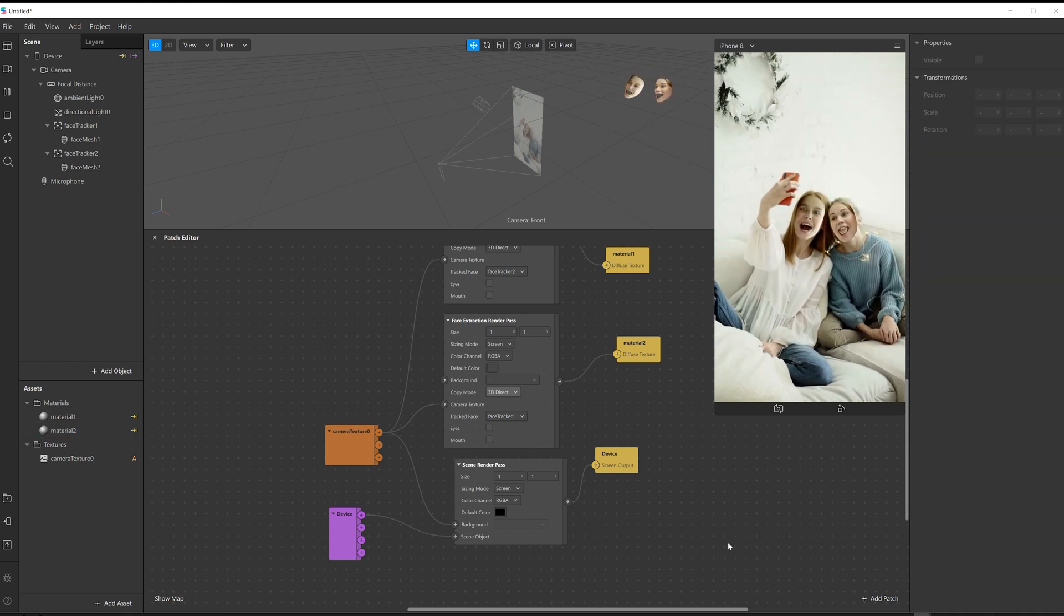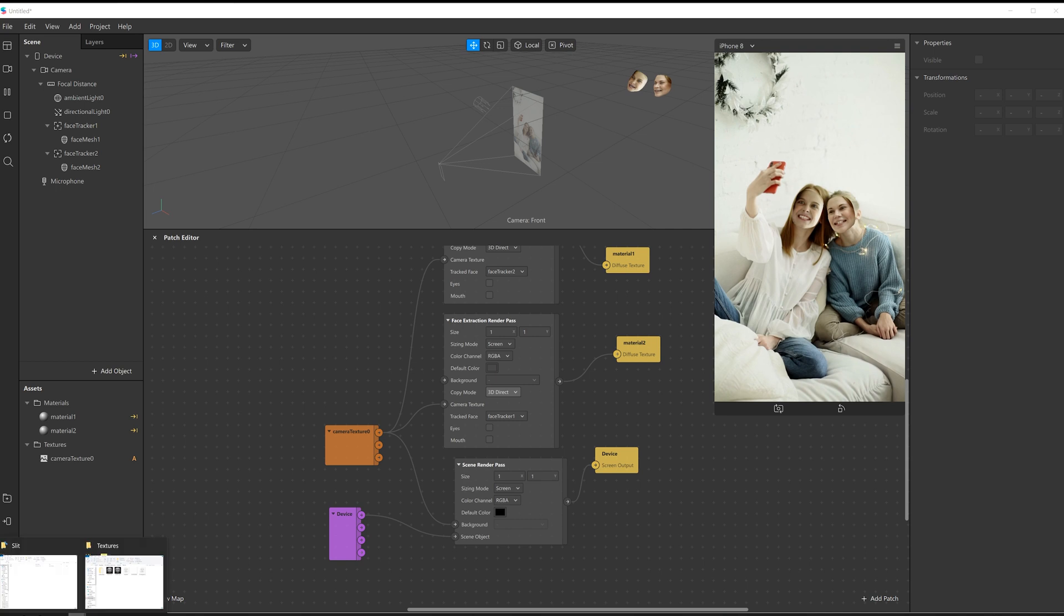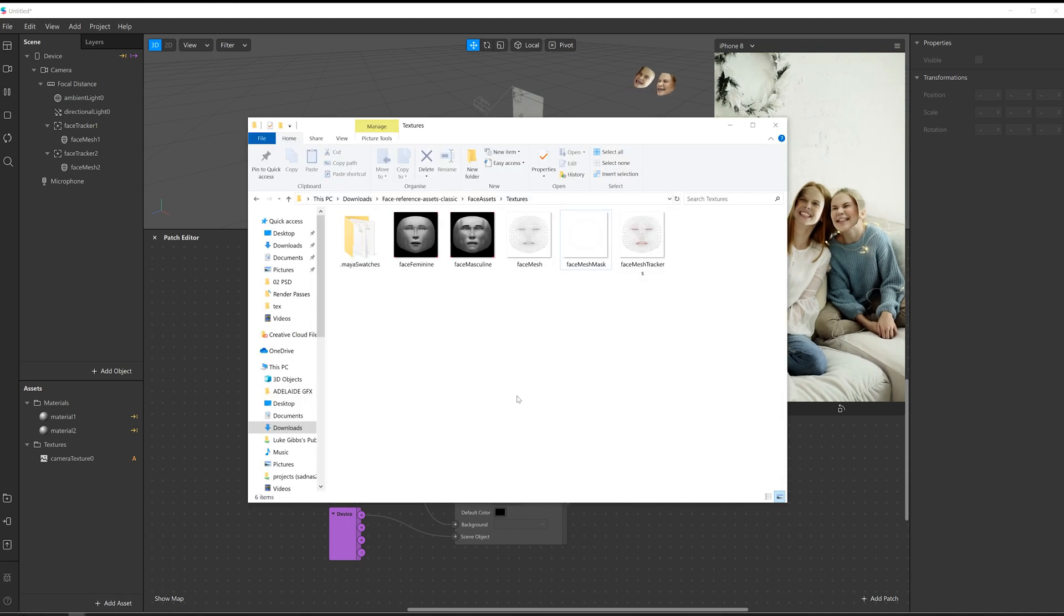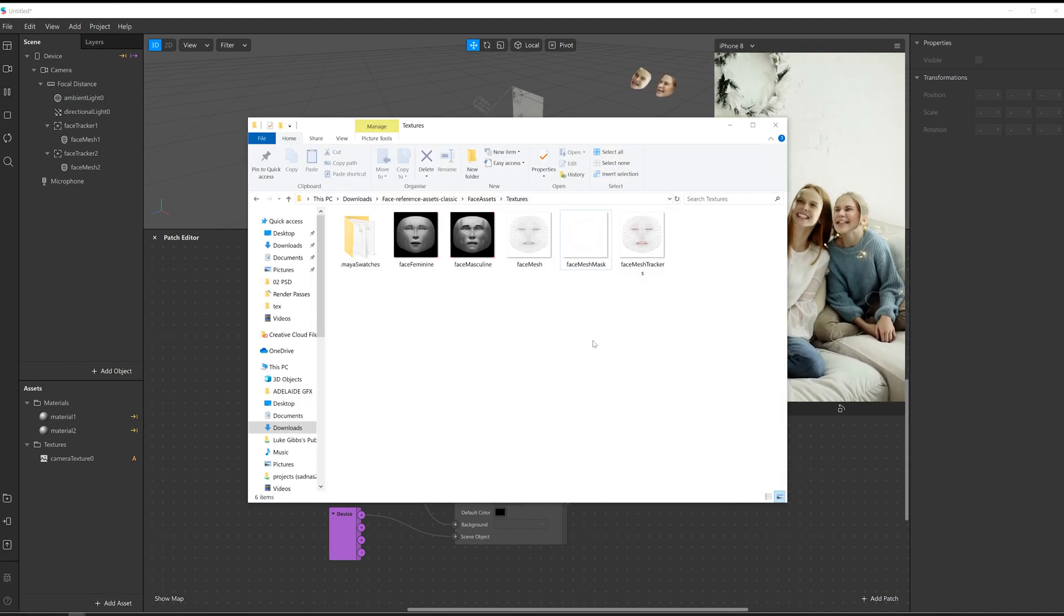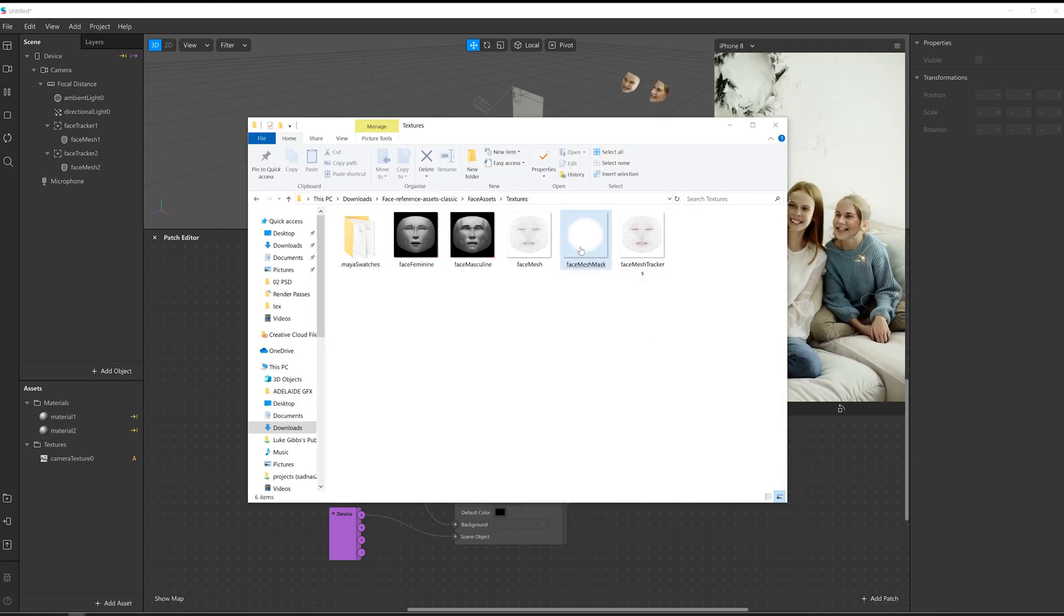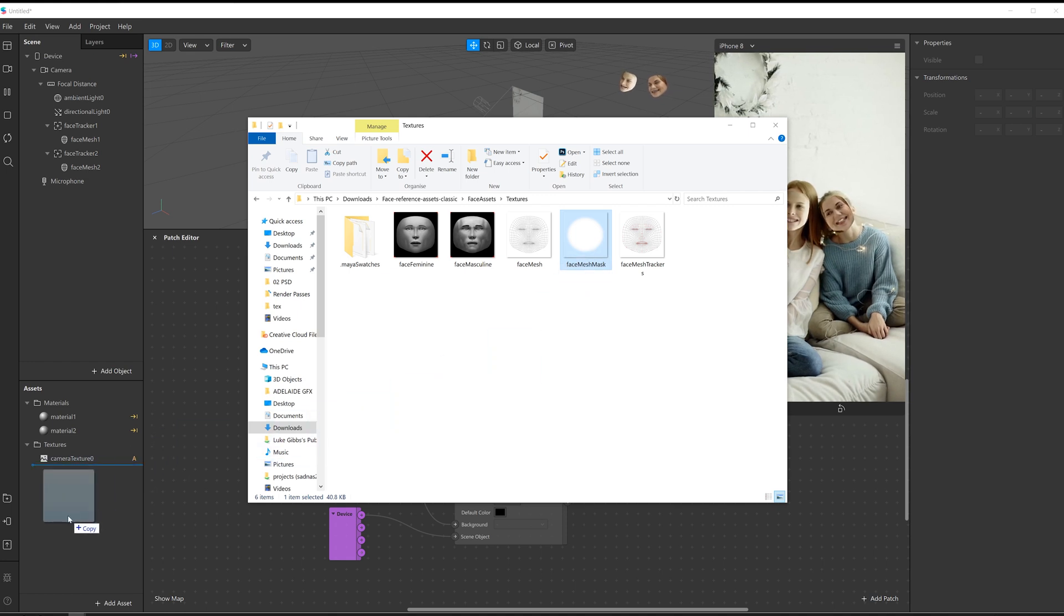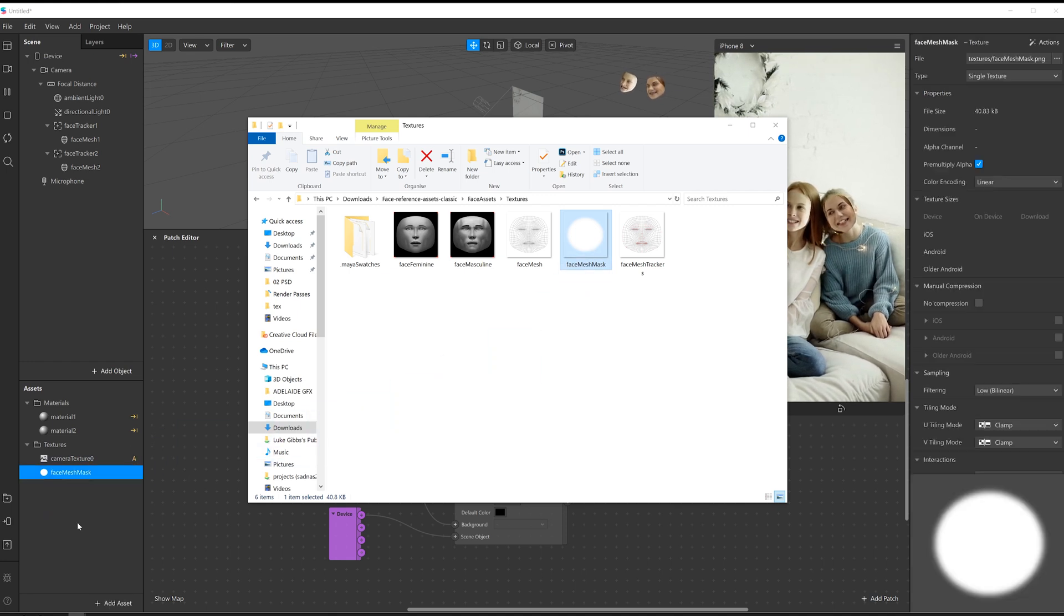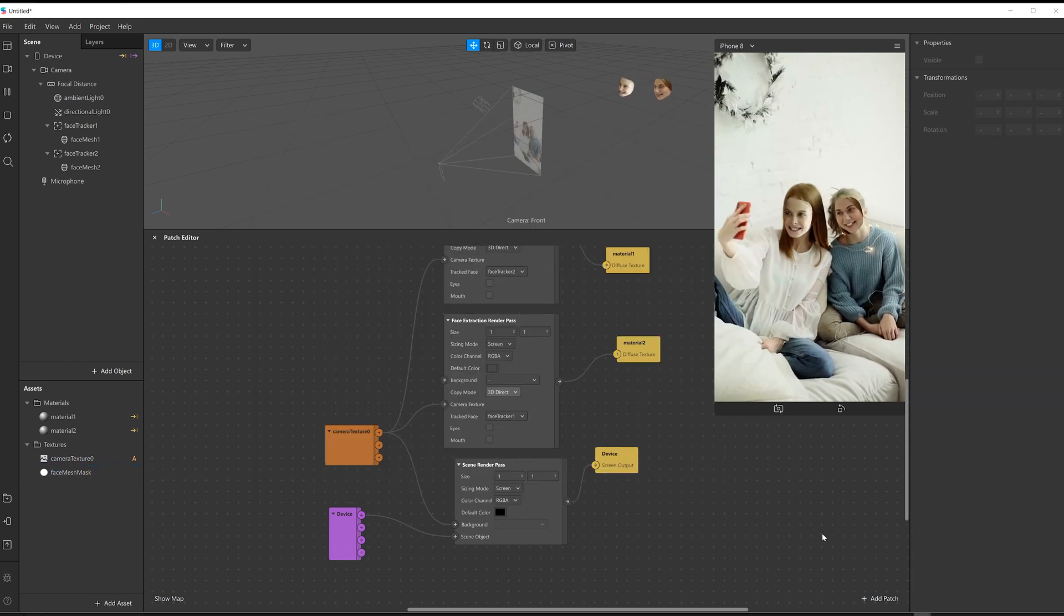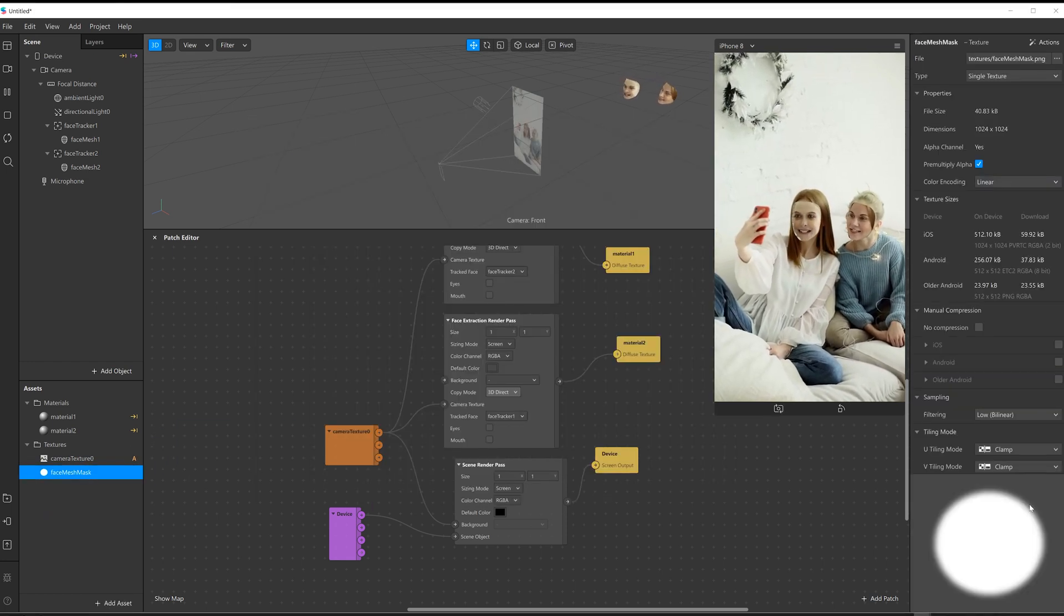So one of the things you can download is the face reference assets. I'll put a link down below to them. But what they have in it is this face mesh mask. So I'm just going to click and drag that in. It's basically just a big alpha.